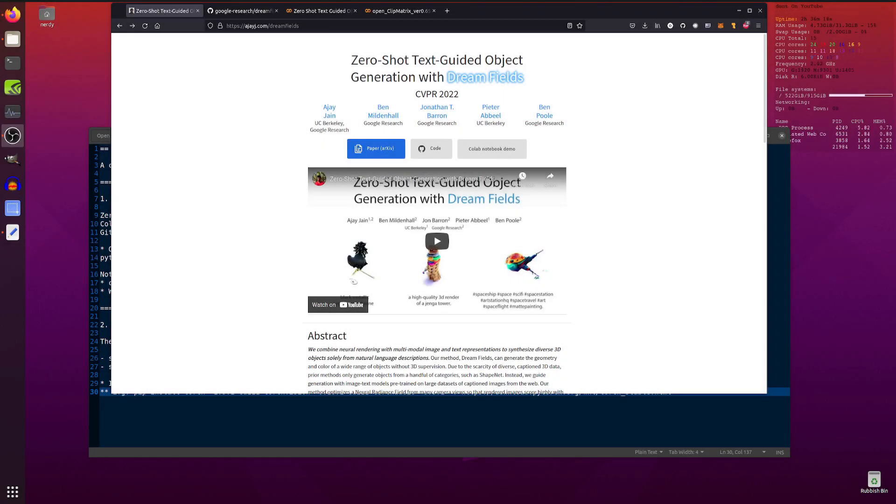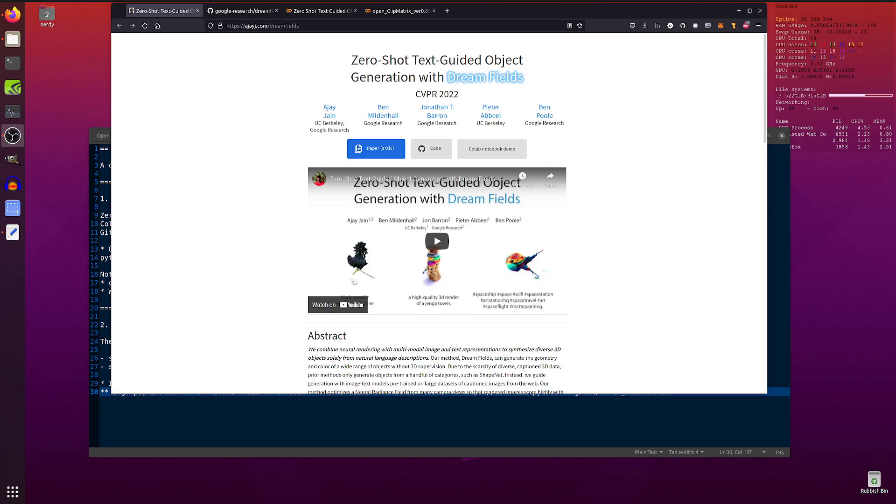Hello and welcome to more nerdy rodent geekery. Today I'm having a look at two different things which use CLIP and text to make 3D renders of things. Yeah, text to 3D, we like that.